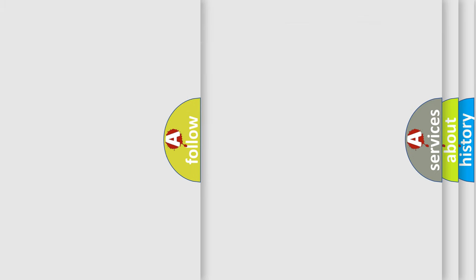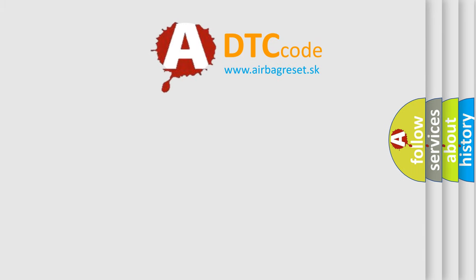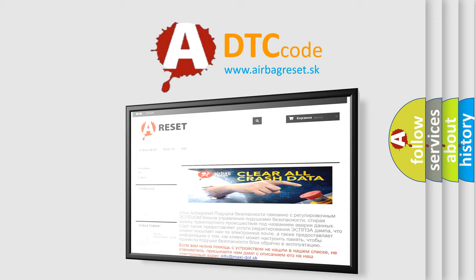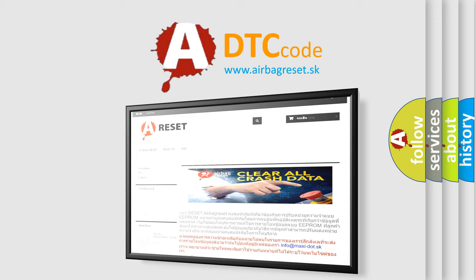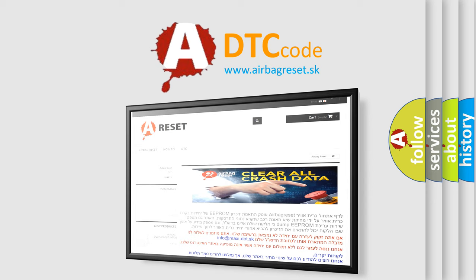The airbag reset website aims to provide information in 52 languages. Thank you for your attention and stay tuned for the next video.